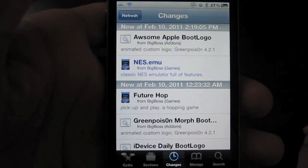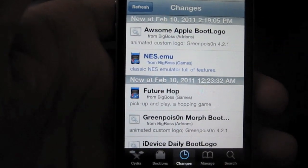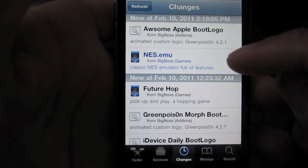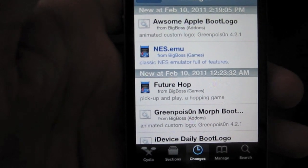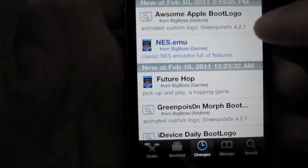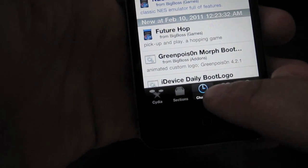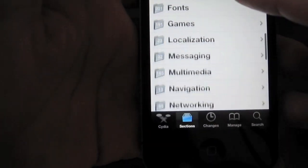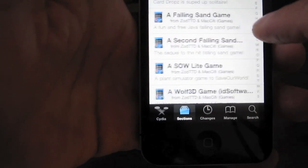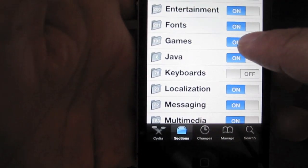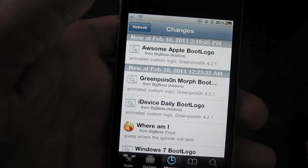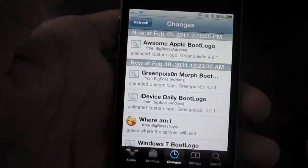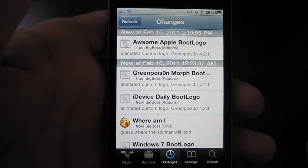Now if you're still finding a lot of stuff that you just don't want to see — for instance like this emulator for the NES — what you can do is look at what type of item that is. It's usually right below the name of the item. So for instance this is from Big Boss Games, so you know it's a game. Go back to Sections, find Games, and disable it. Then hit Done. Go back to Changes and see if that disappears — which it did. So you can guess and check and organize your Changes window so that you only find new content that's relevant to your needs.